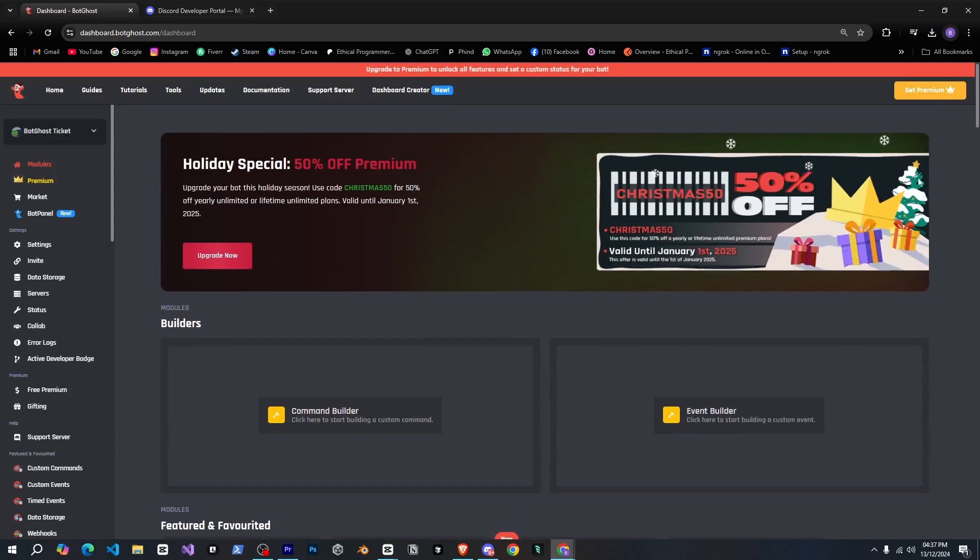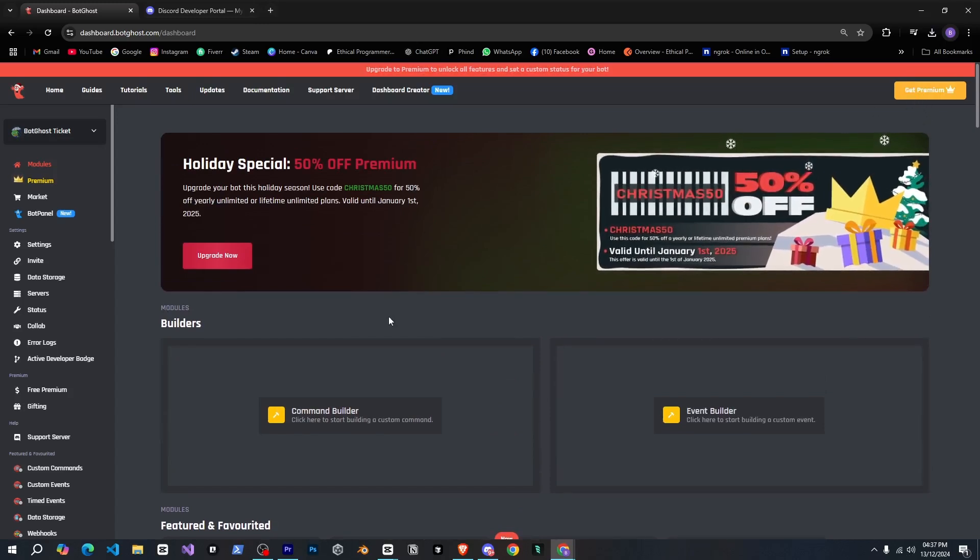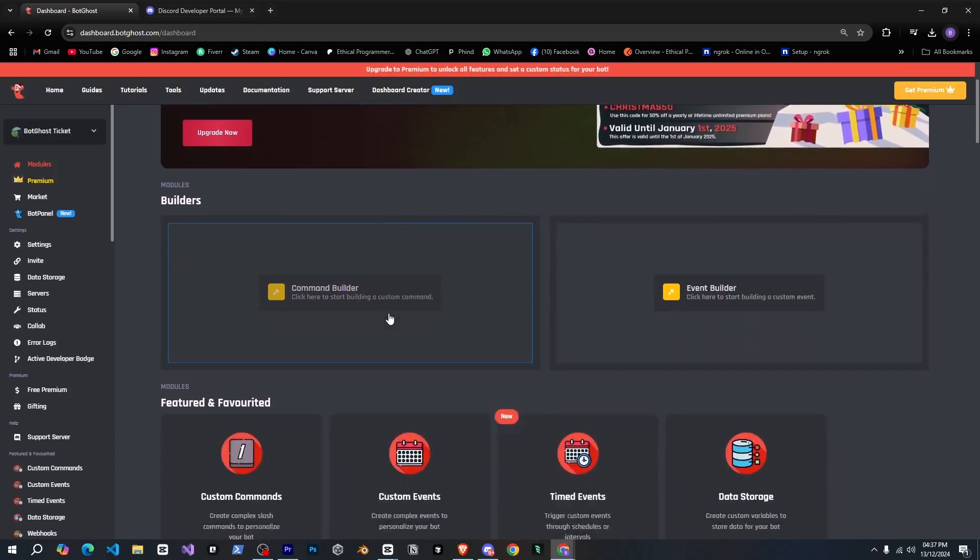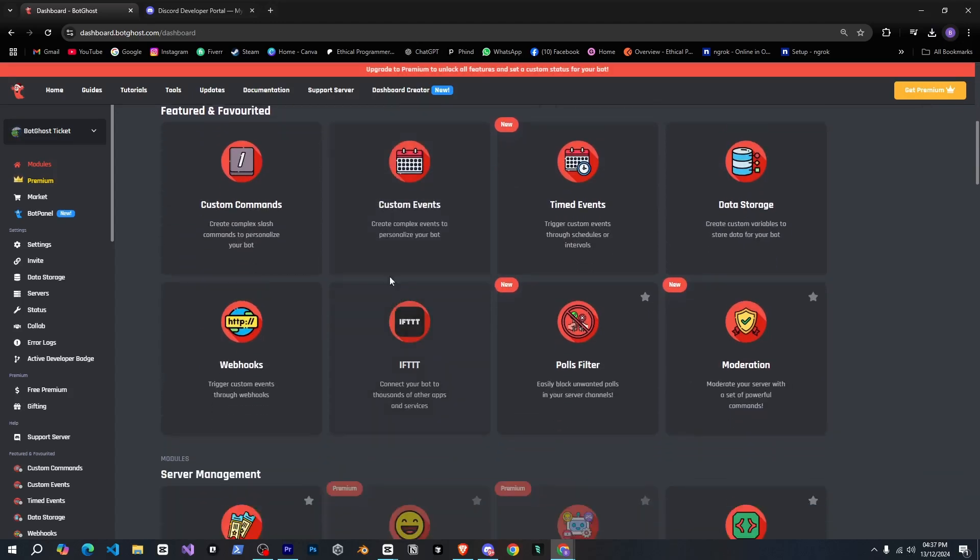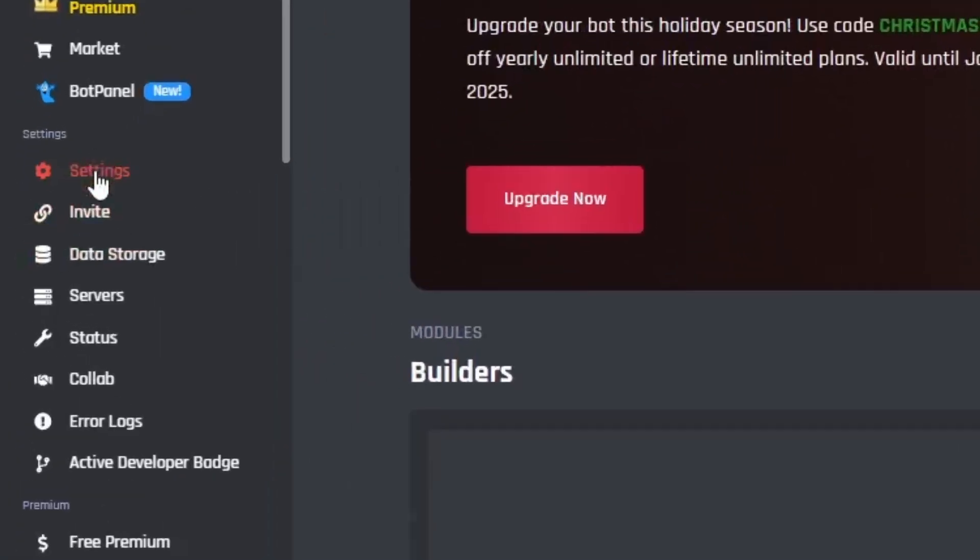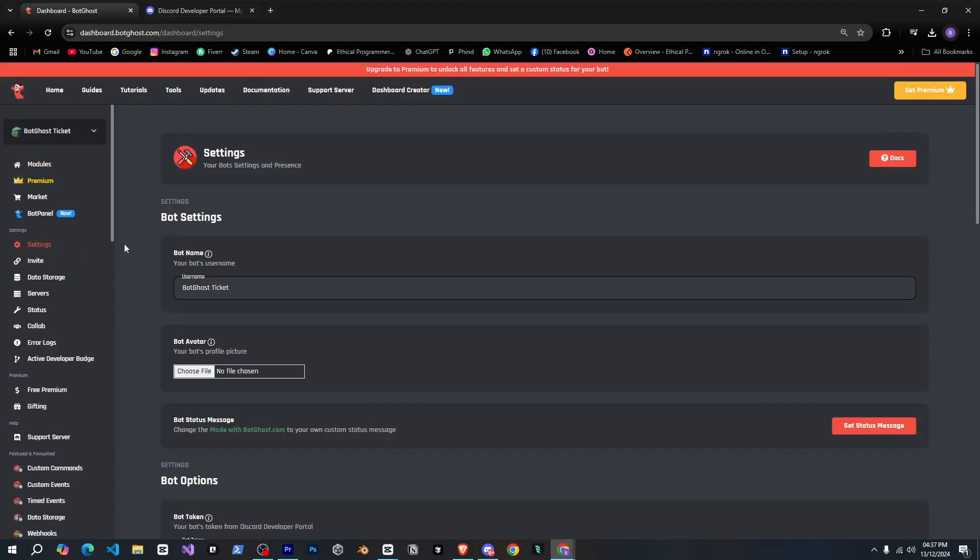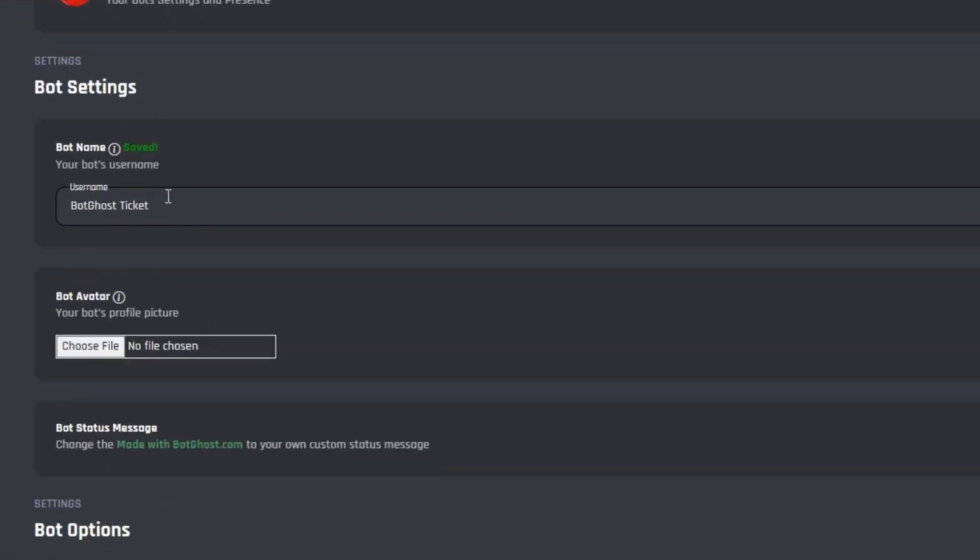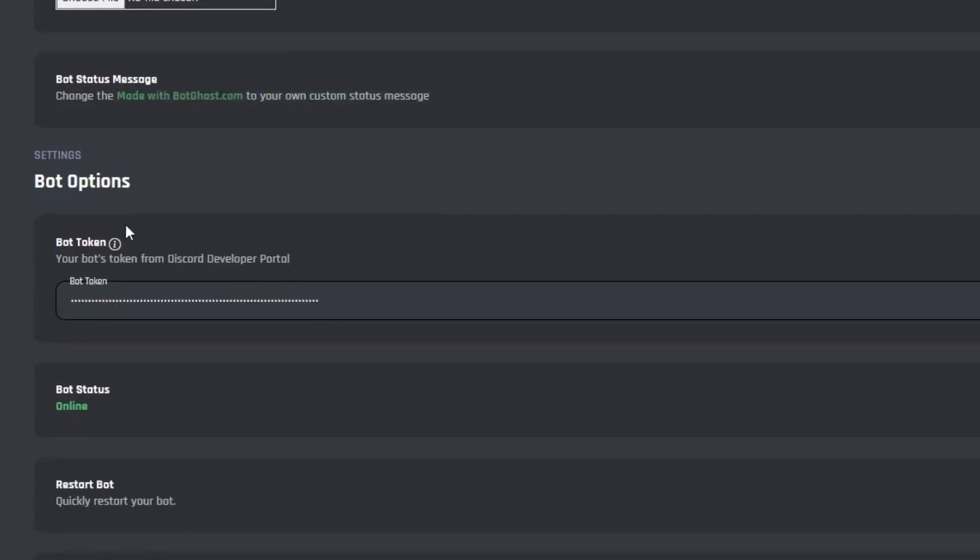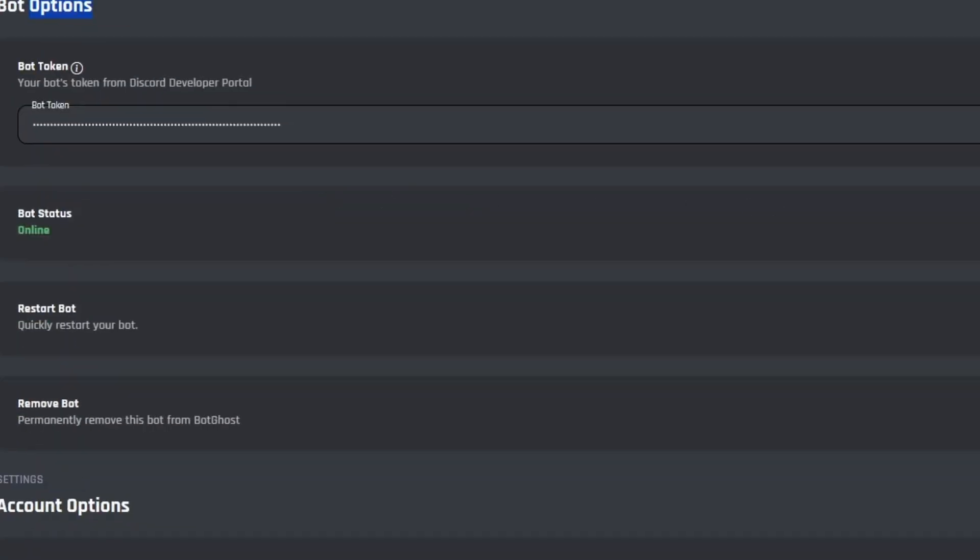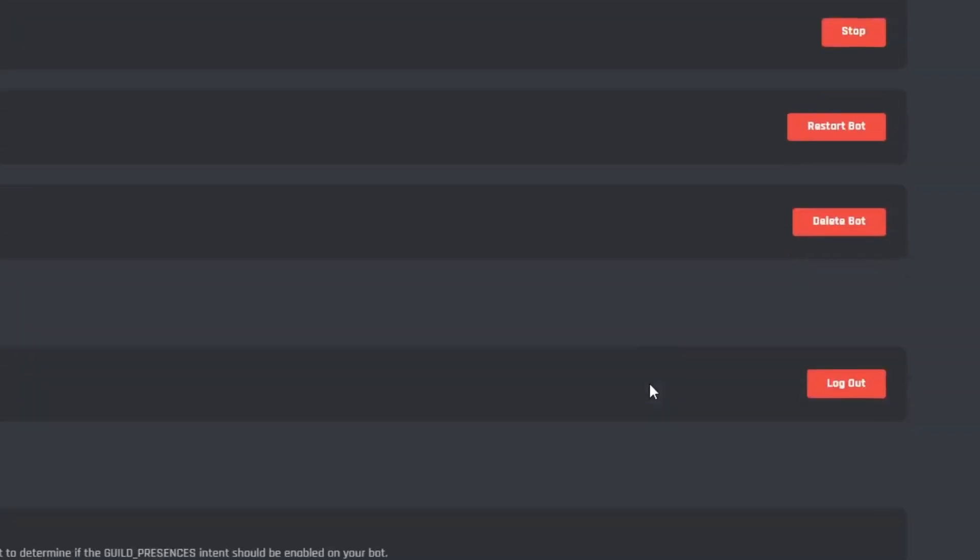And they even have premium features. Nice, but of course we're not going for those. So what do we need to do now? There are a lot of things here. First I'll go to the settings and check out what's available there. From the settings we can change the bot's name and avatar, and we can also set the bot's status message. After that we can manage the bot token and stop, restart, or delete the bot.